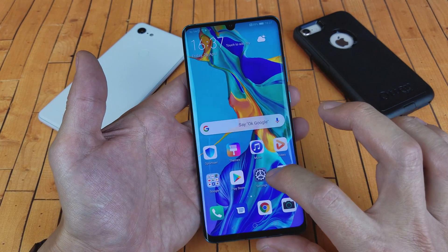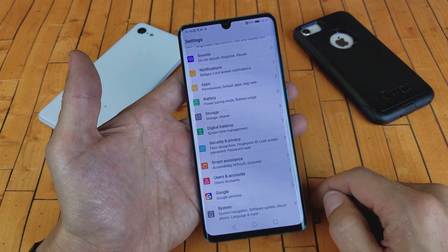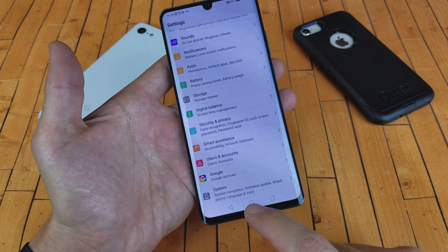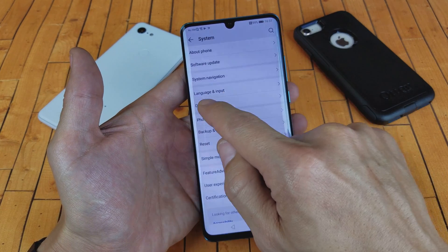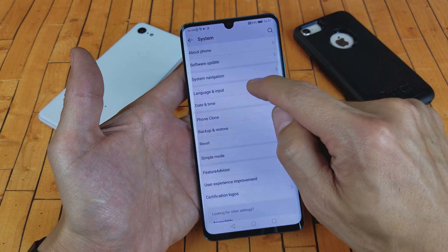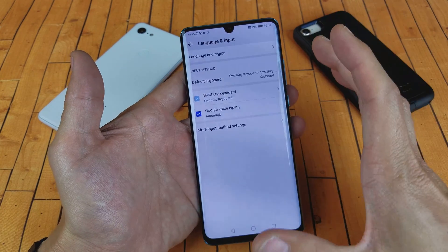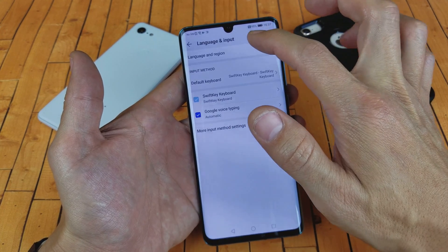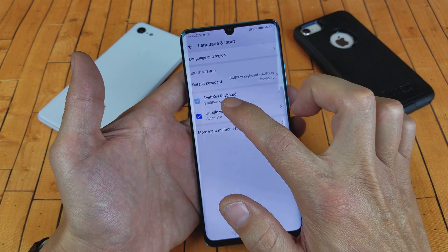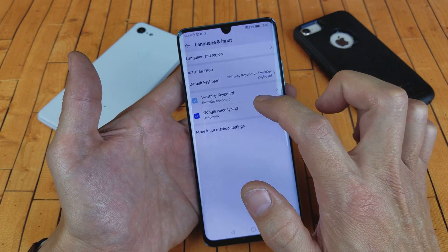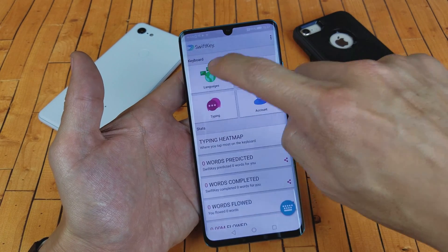First thing is go ahead and tap on your Settings. Then from Settings, scroll all the way down to the very bottom where it says System. Tap on System, and now down here it says Language and Input. Tap on Language and Input. From here, if you wanted to change the language of the phone, you can change it up here to English or a different language. But for the keyboard, tap on SwiftKey Keyboard.